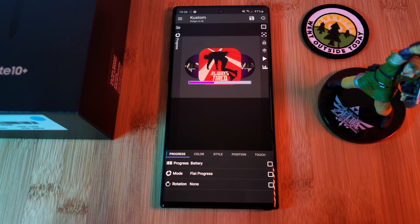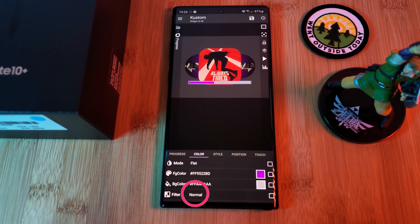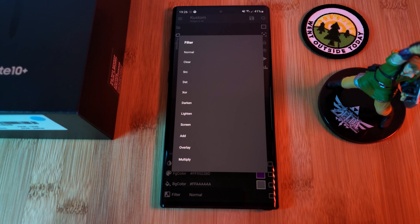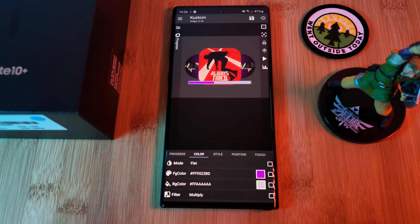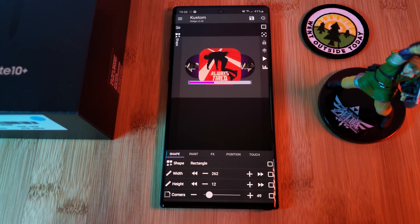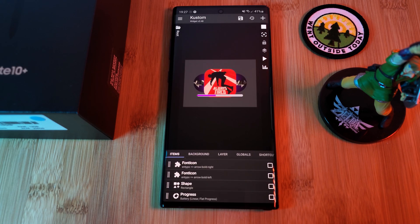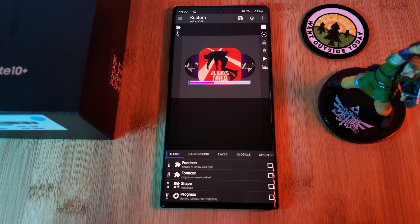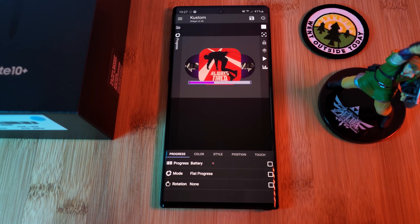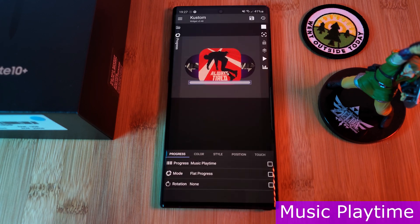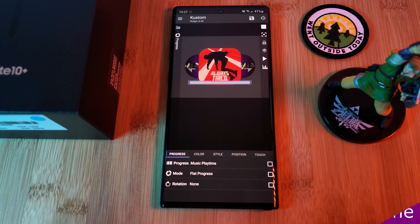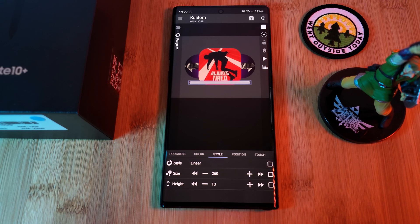Now within the progress bar, make sure you head to the color section and change the filter to multiply. This means that only sections of the progress bar that overlap with other items will be visible, and this is why we needed to add that new rectangular shape behind it. Now when we're adjusting the rectangle's cornering settings, it will also be adjusting the progress bar's. Now before we forget, let's head back into the progress bar and change the progress type from showing the default battery to music playtime. Now as you're playing any type of media on your phone, this bar will automatically be filling up.